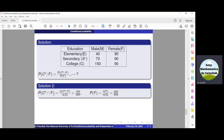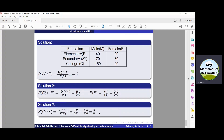To find P of C complement intersection F, this equals N of C complement intersection F divided by N of S. There are 90 females having college degree, but 60 plus 90 do not have a college degree. So the intersection of females who do not have a college degree is 90 plus 60, which equals 150. Substituting these two values in the formula and simplifying, we get the solution which is 5 by 8.